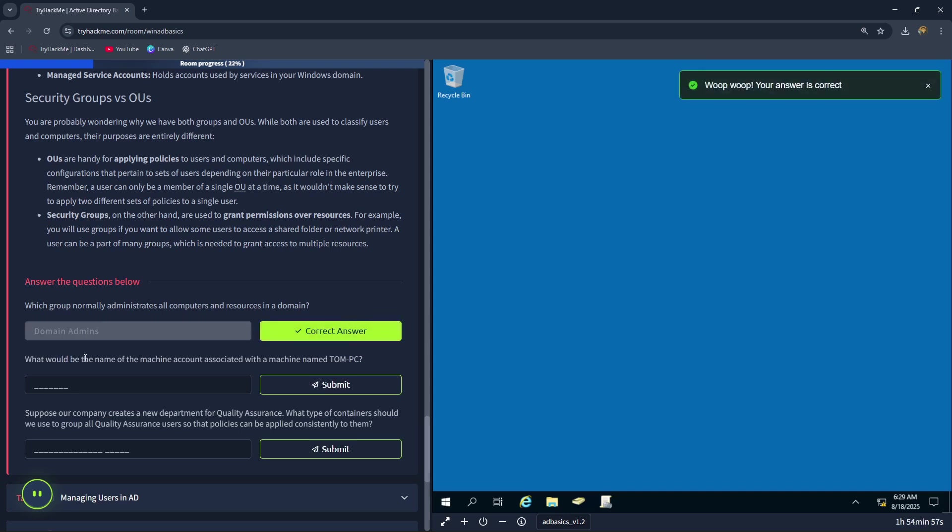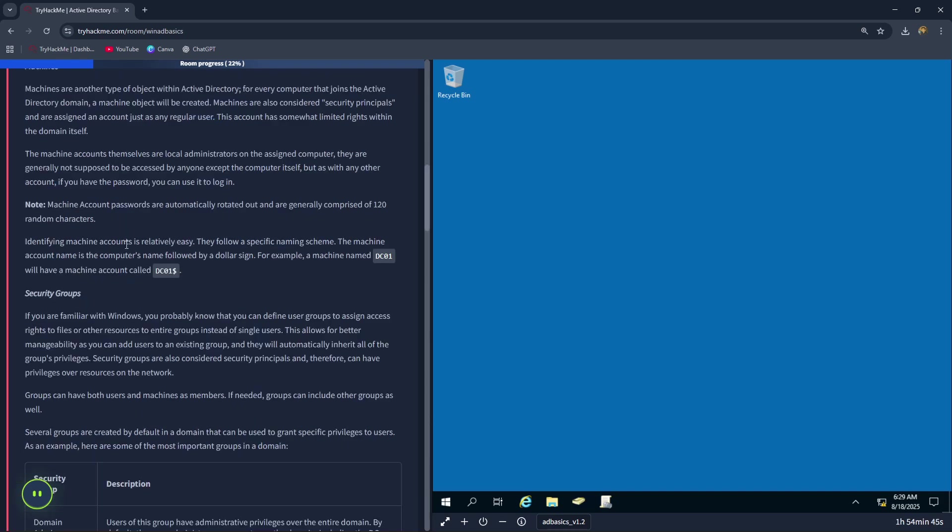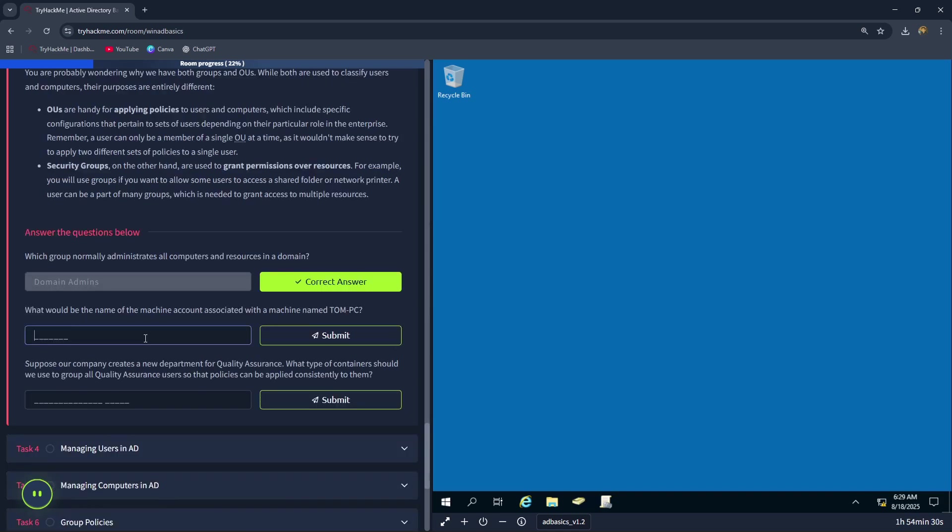What would be the name of the machine account associated with a machine named TomPC? The machine account name is the computer's name followed by a dollar sign. For example, a machine named DC01 will have a machine account called DC01 dollar. Therefore, the correct answer is TomPC dollar.